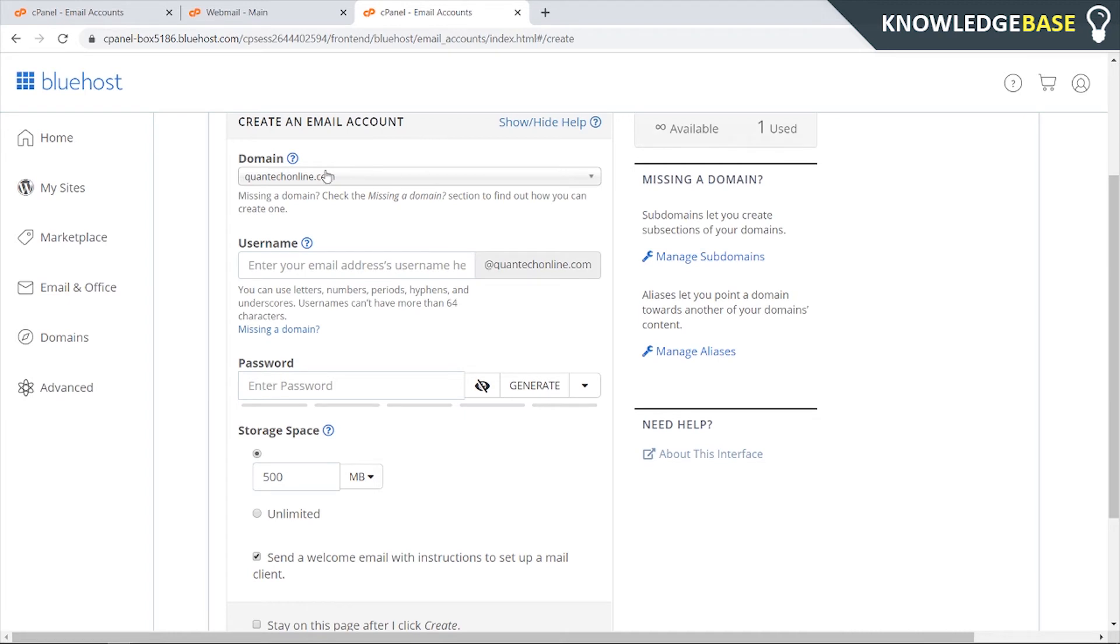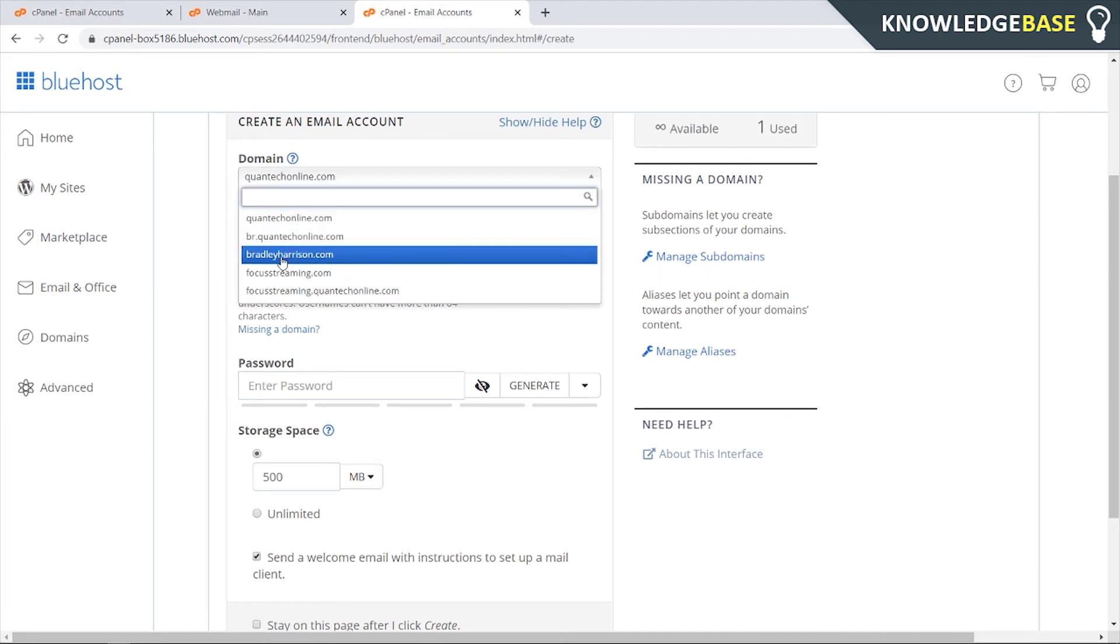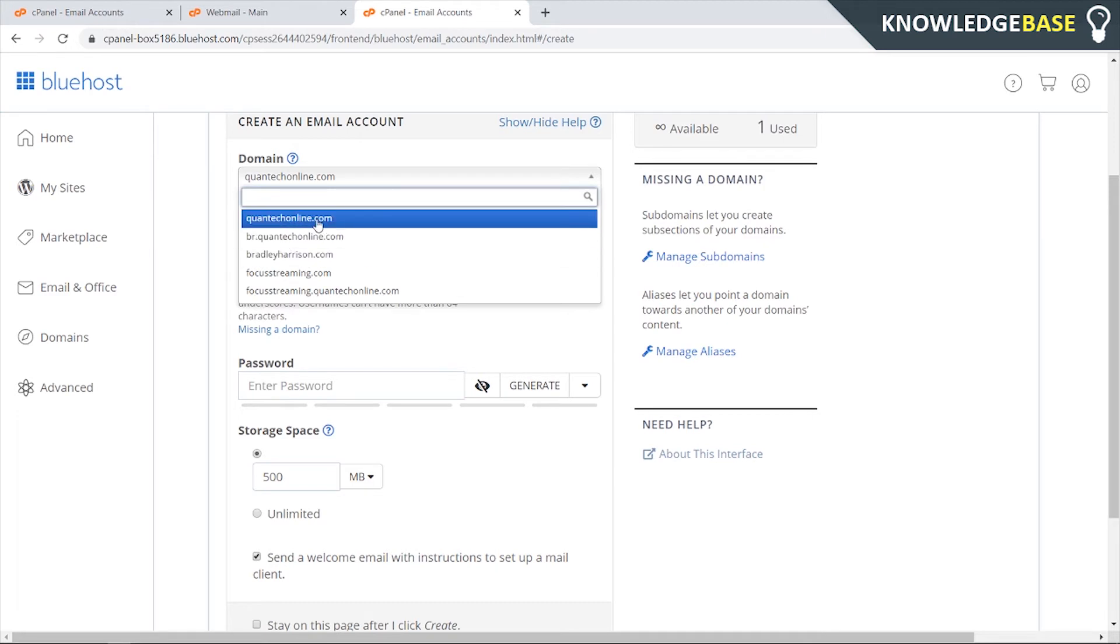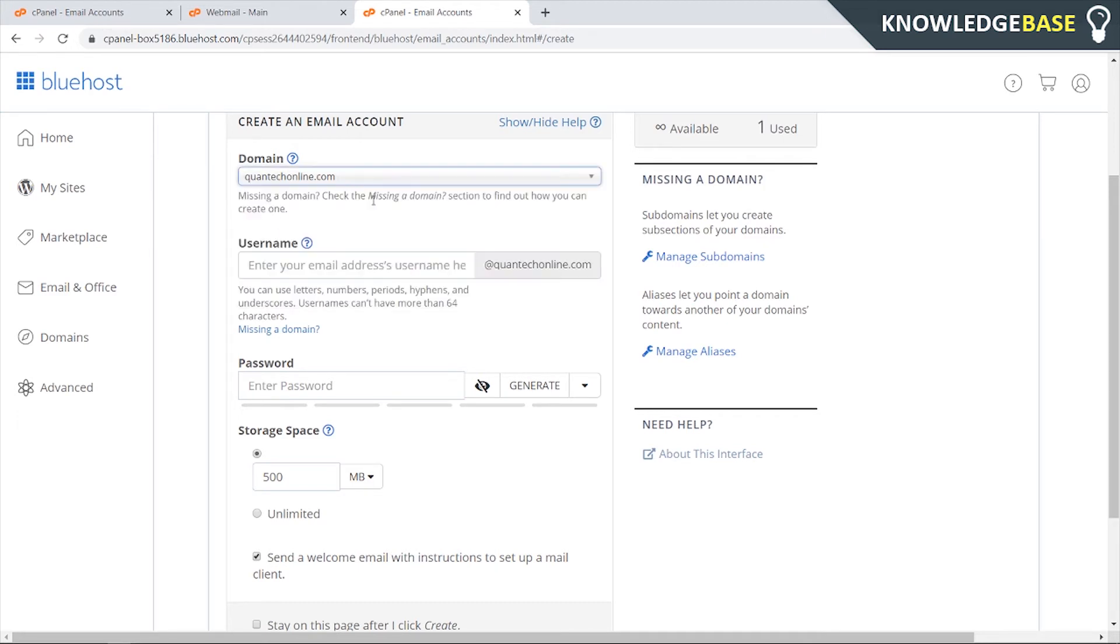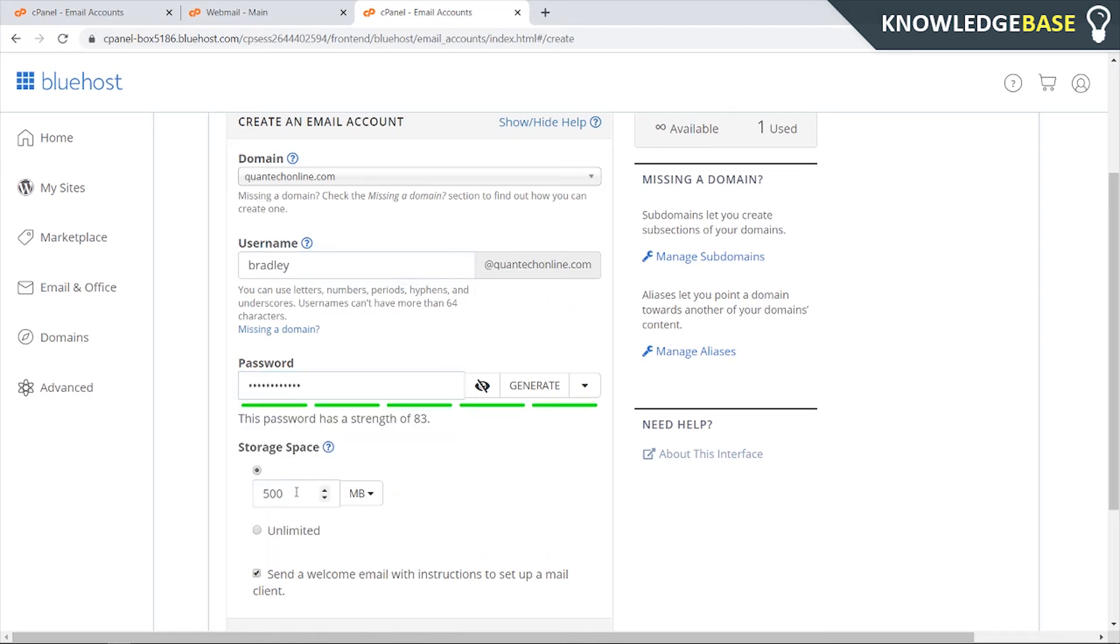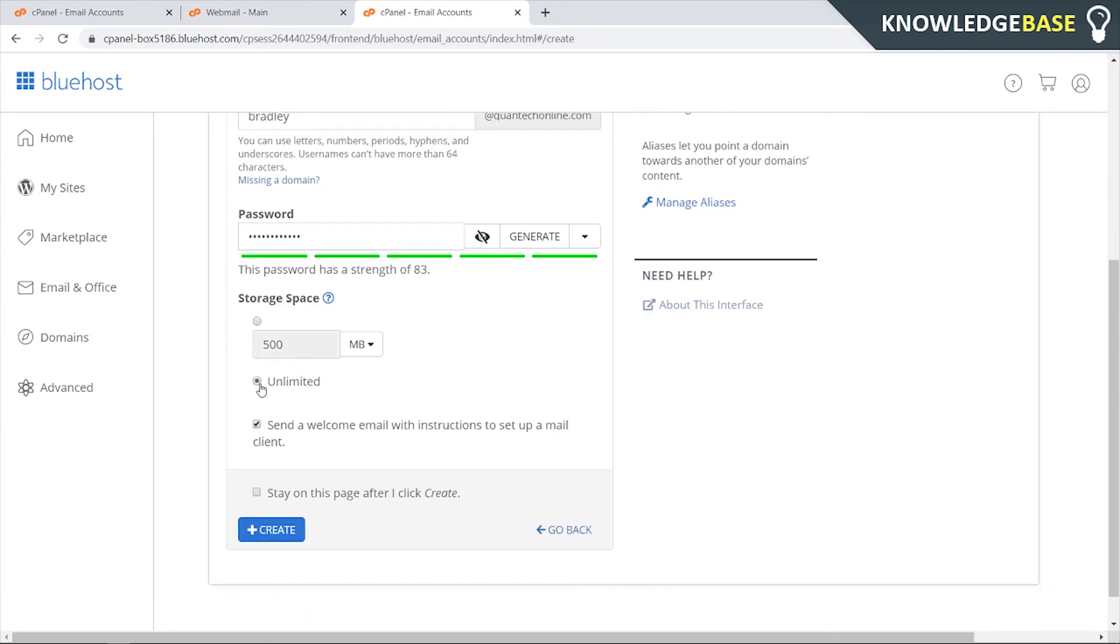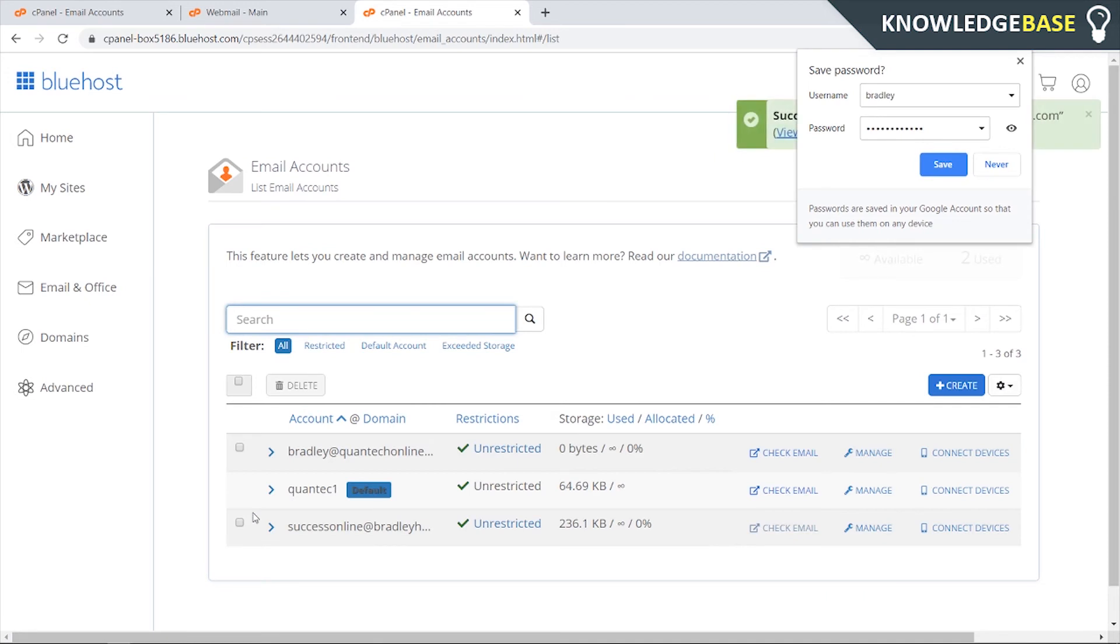Here you can choose what domain you want to create your email account for. I chose Bradley Harrison but I'll create another one here for Quantech Online. I'm going to put bradley@quantechonline.com, then enter in a password, then you can choose the storage space or you can choose unlimited, then click create.